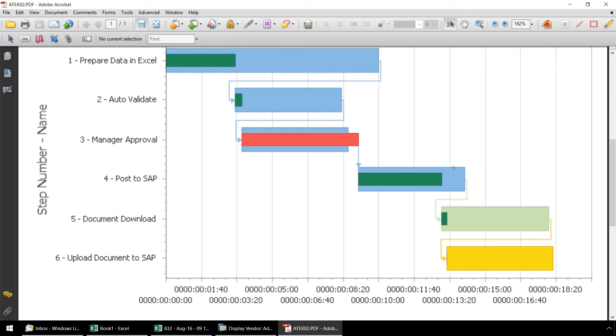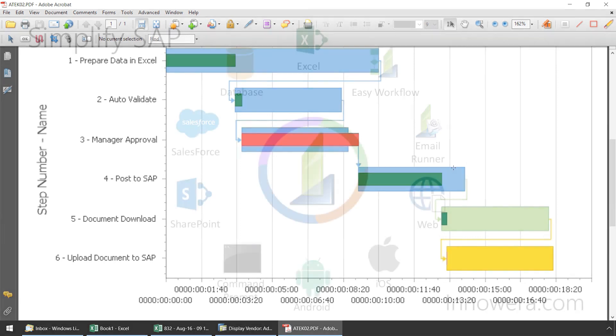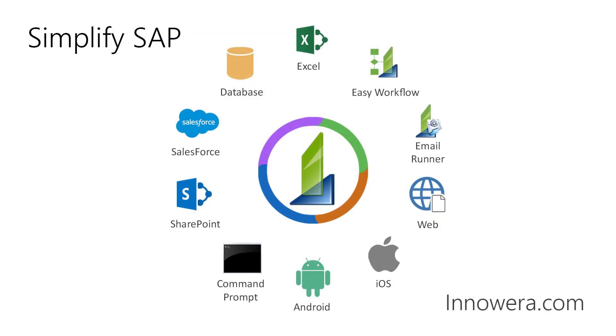This concludes our quick overview and walkthrough of a Create Supplier workflow. Thanks for watching. If you'd like to learn more about Innawera Easy Workflow, please visit our website at innawera.com, where we have other videos demonstrating features of Innawera Easy Workflow.